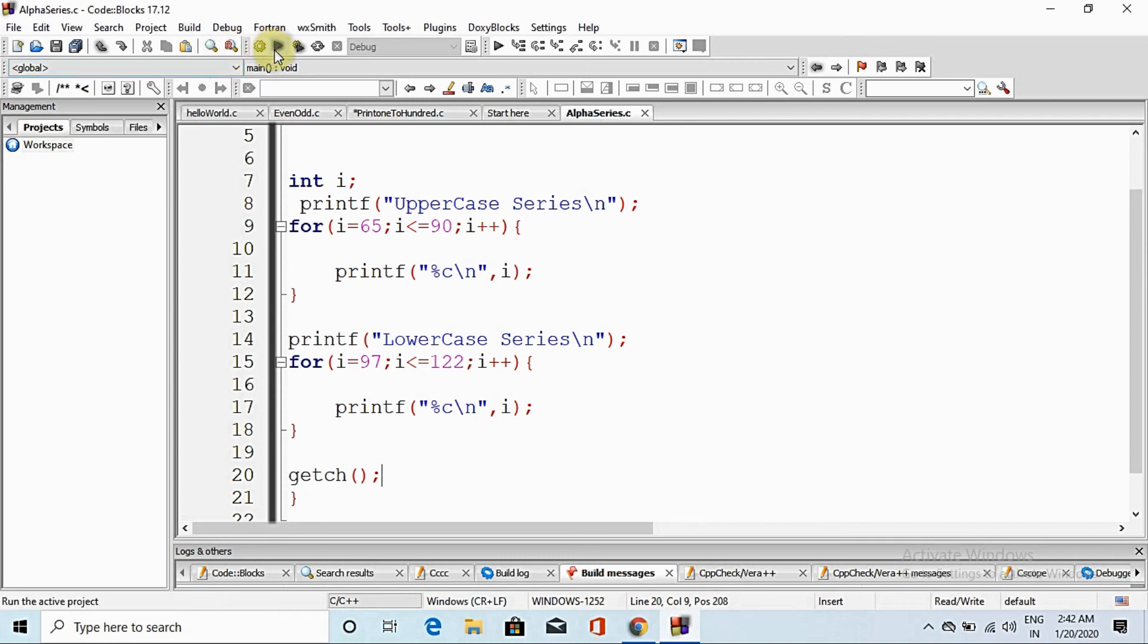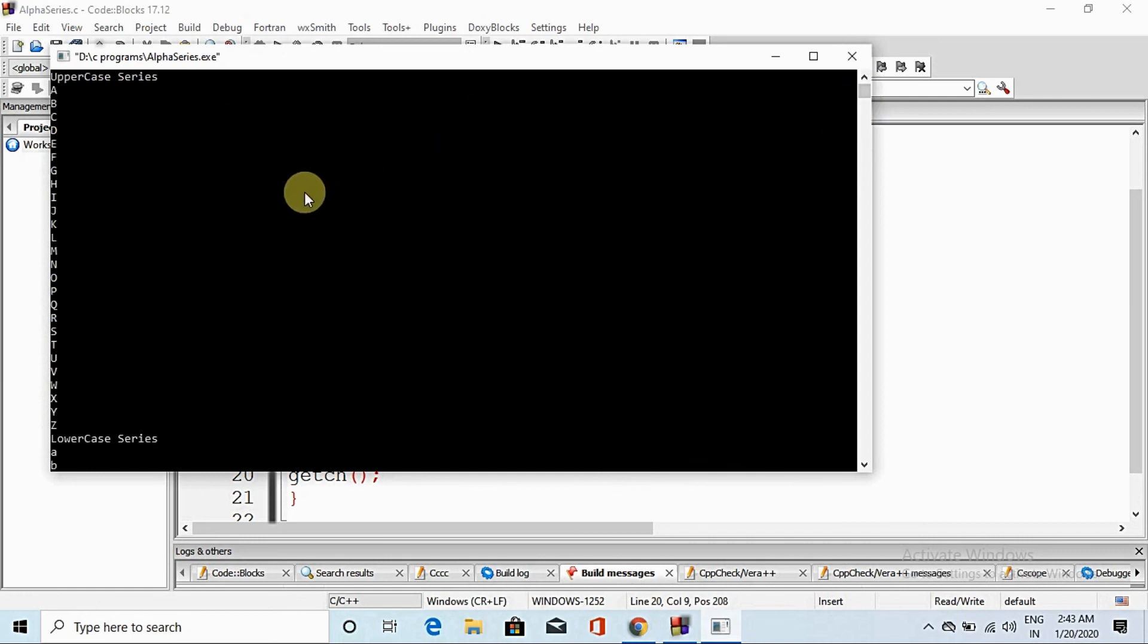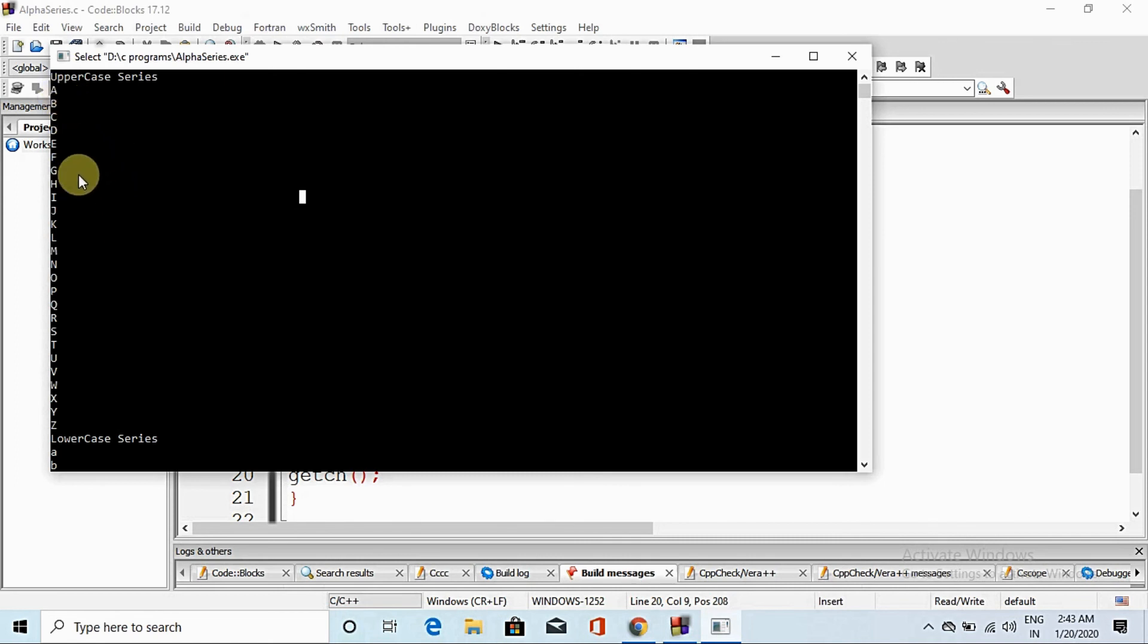Run. So guys, here you can see that capital alphabet all have come, and same as it is here in small.